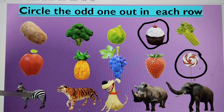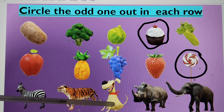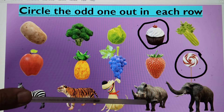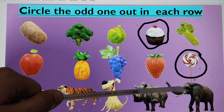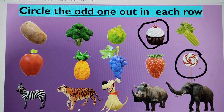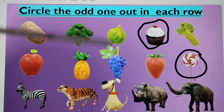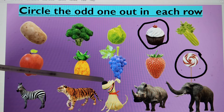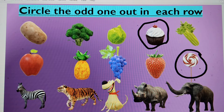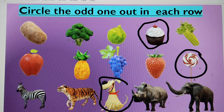In the next row, we have zebra, tiger, dog, rhino, and elephant. These are all wild animals except dog. Dog is a pet animal, so this is the odd one out. We will circle it.